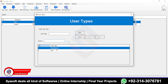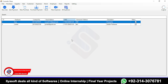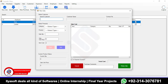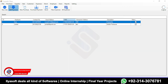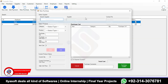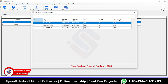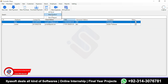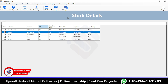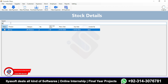If the admin wants to add another user type, simply write the user type and create the user from the employee. There are also shortcuts: new sale, sale payment, new purchase, purchase payment, stock new product, and stock report.